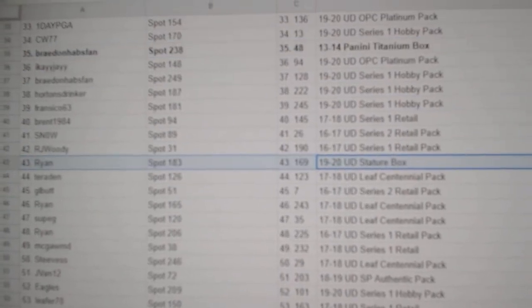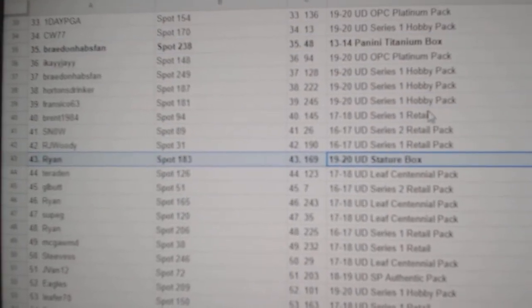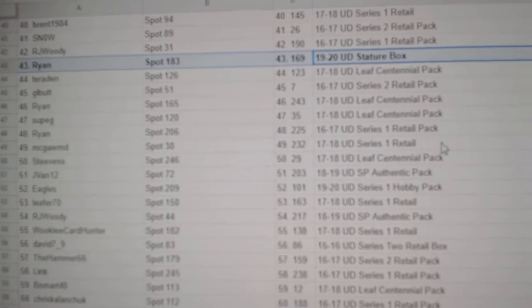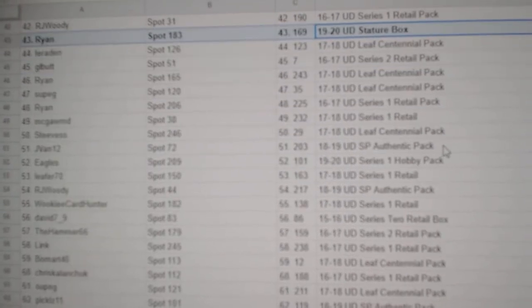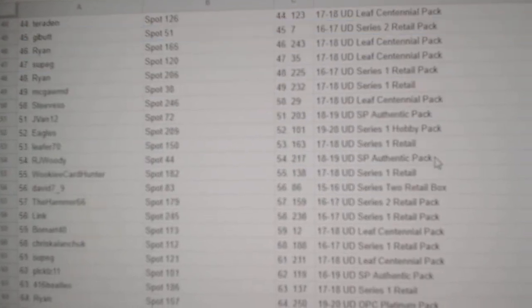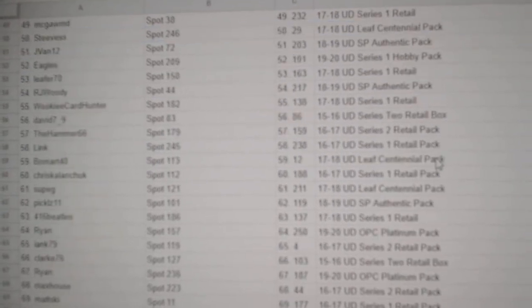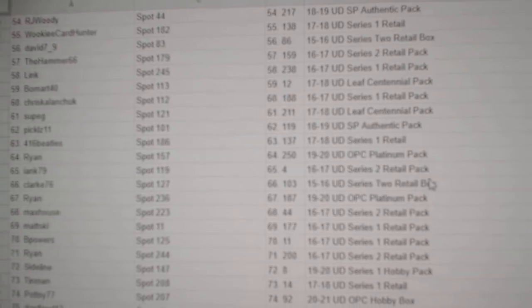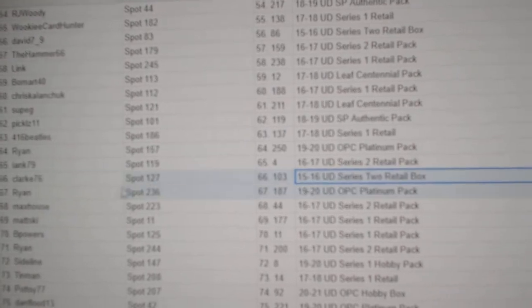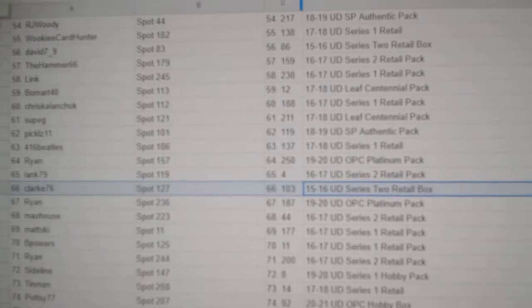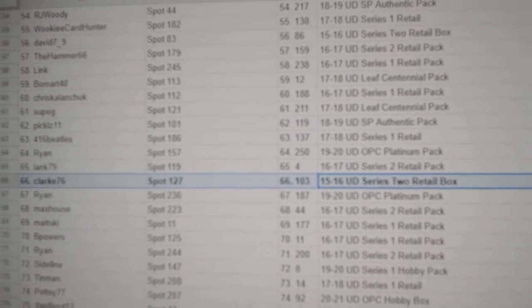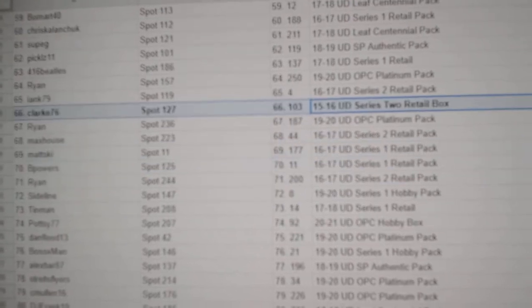Stature Box goes to Ryan. That's two boxes for him. Looking for the boxes. 15, 16. Series 2 Retail goes to Clark76.